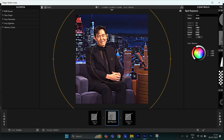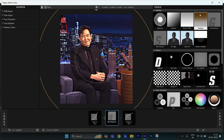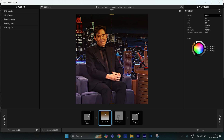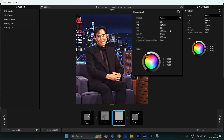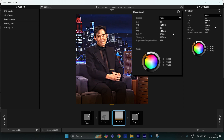Then apply Gradient. Set Y1 to 51, Y2 to 11.6, strength to 77, and RGB to 0.655.